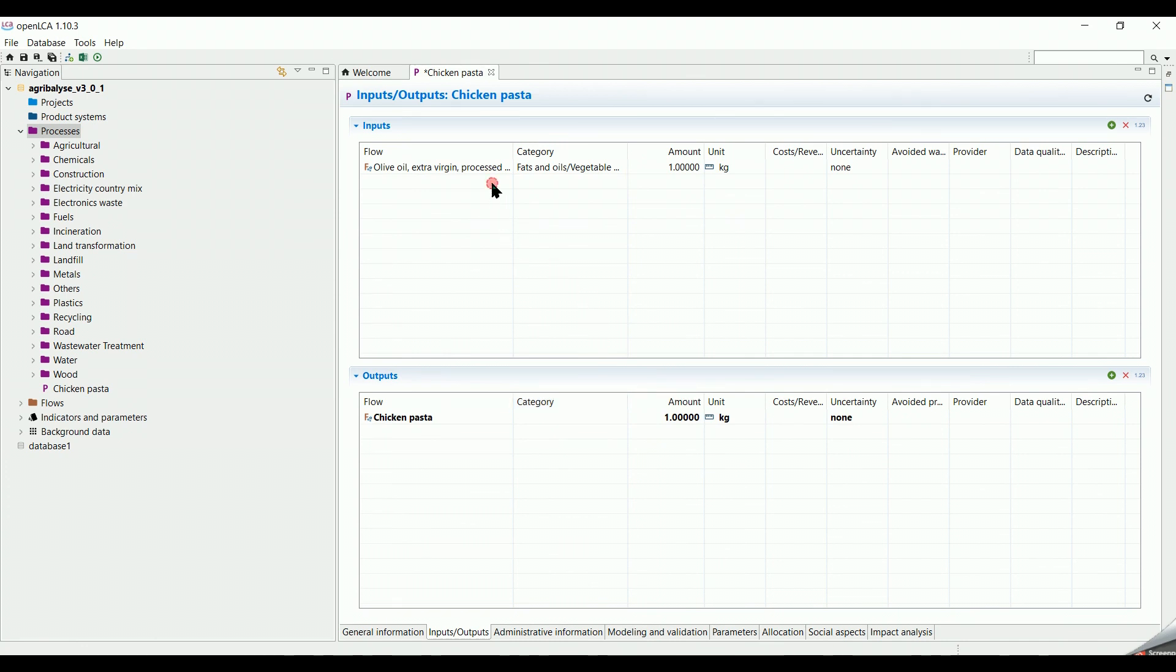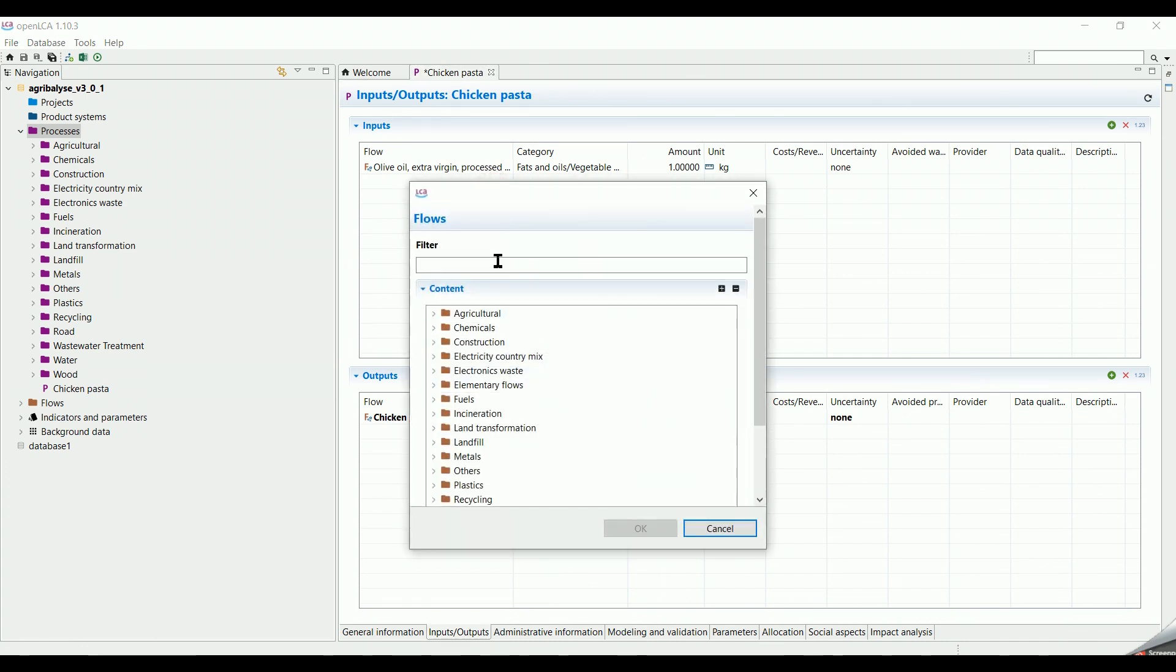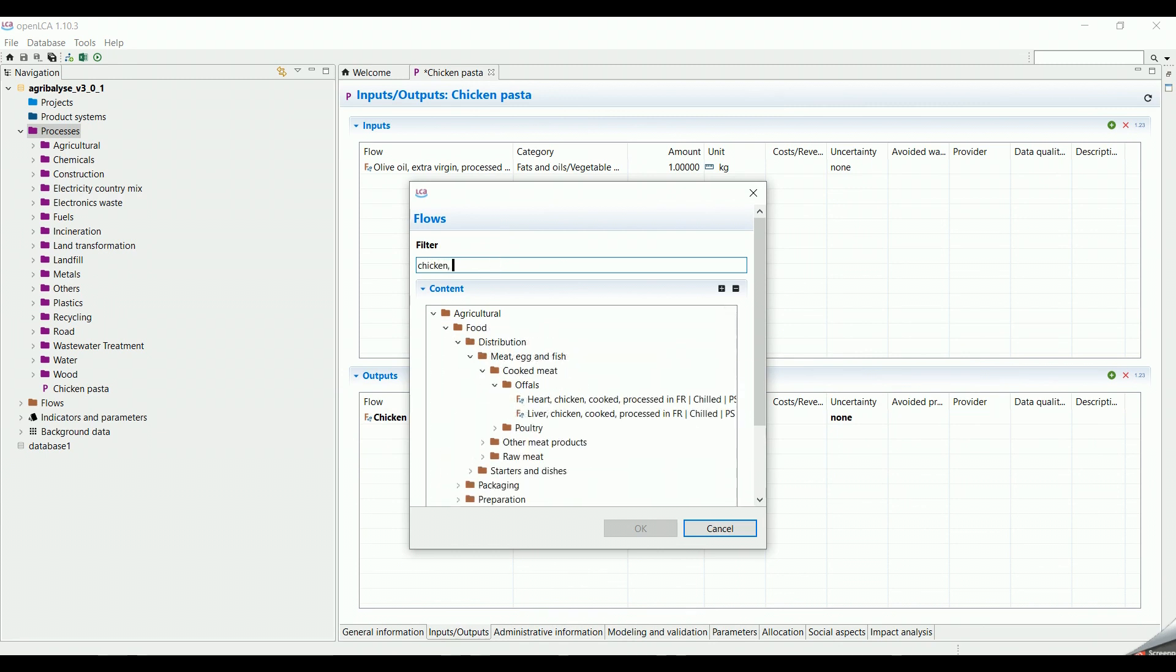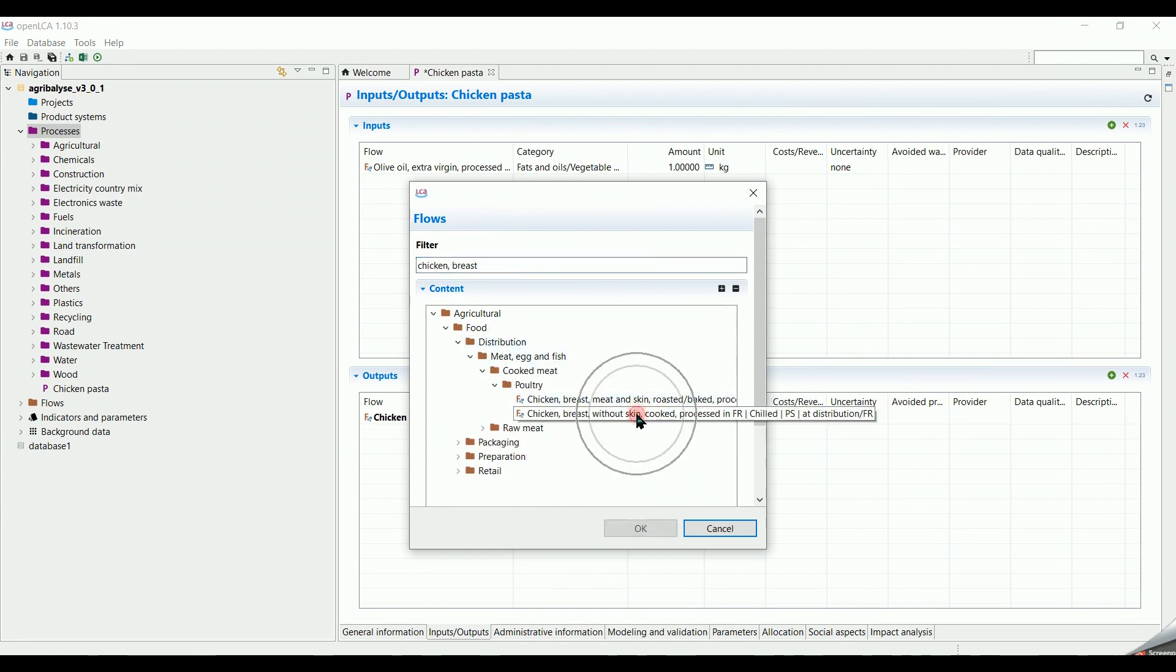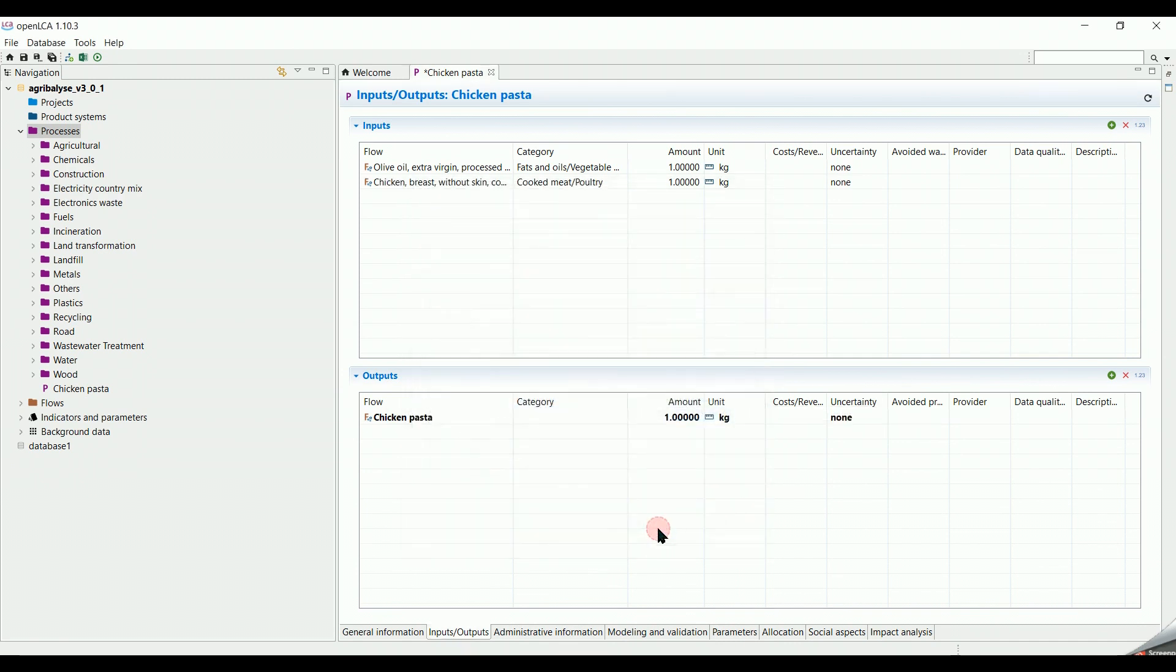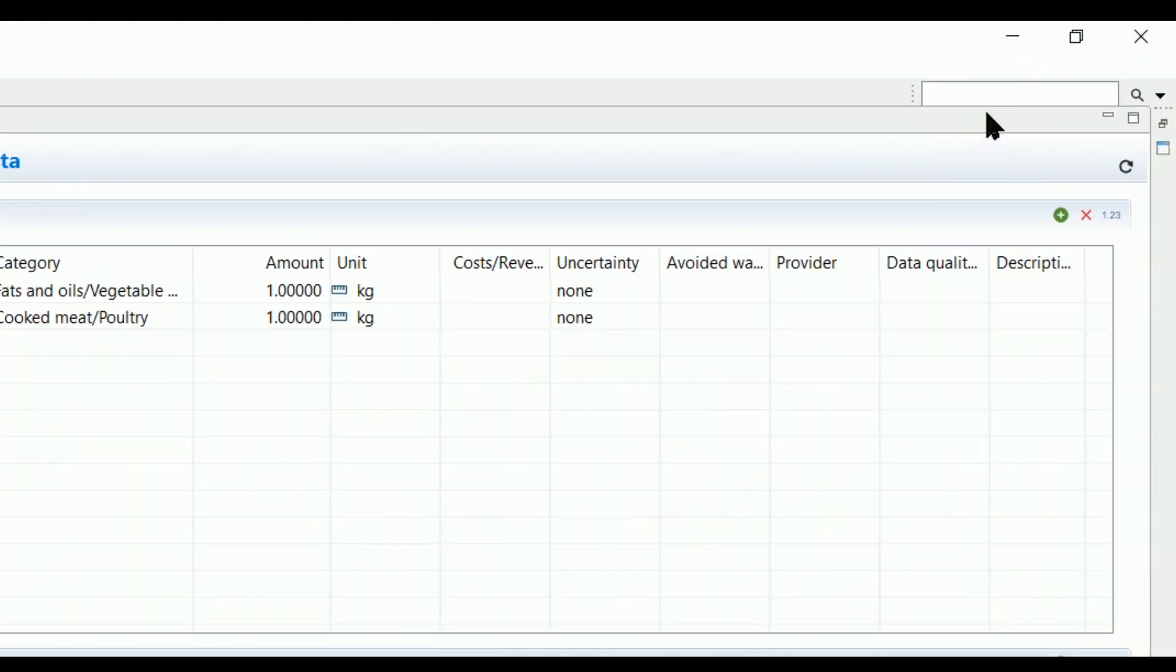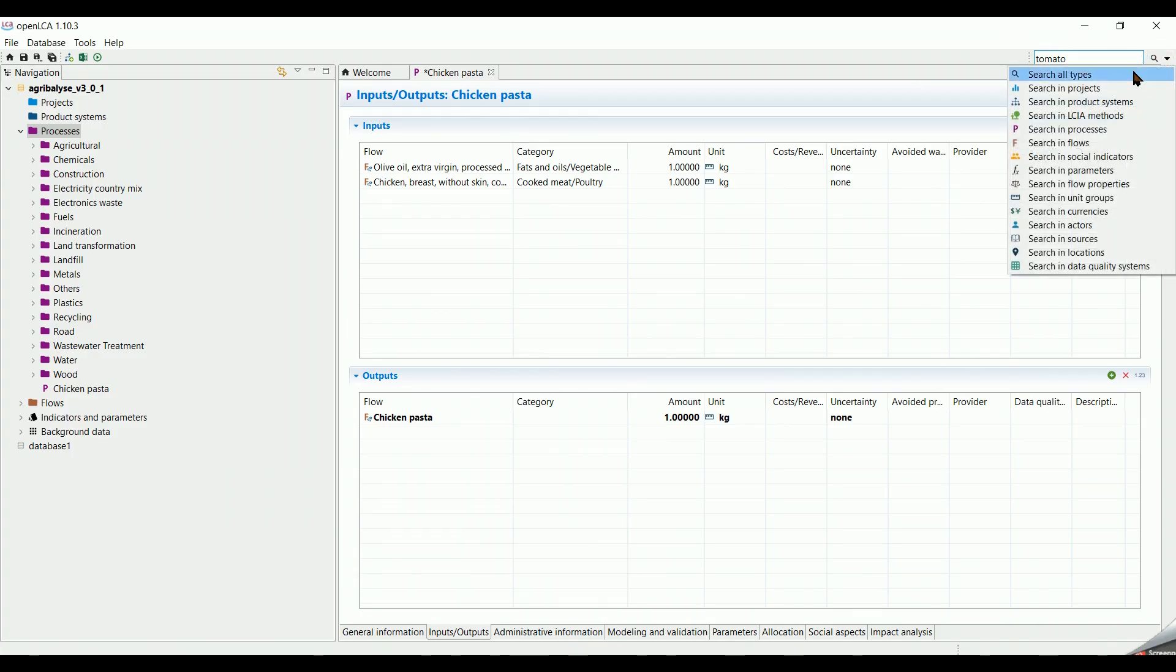In the same way, I search for Chicken Breast Without Skin. In our case, I know that this flow exists and it's written in this way. When you don't know, you can look it up following this method. We use the search bar on the top right corner of the screen and type Tomato. And select Search in Flows.